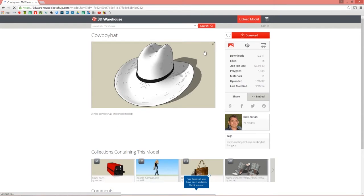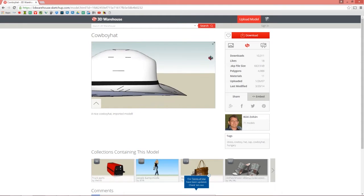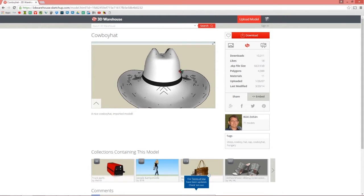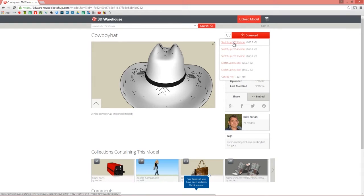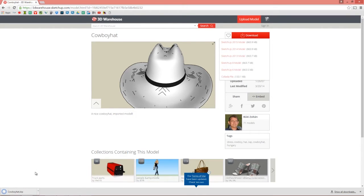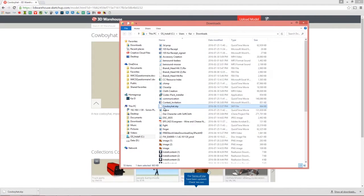I'm going to click on that and you can preview it if you want. There's a nice glimpse of what the hat will look like when it's finally applied to our character, minus all those black lines. I'm going to go ahead and download the SketchUp 2015 model, and that's going to download to my download folder. I'll show that in my folder — you can see I have this cowboy hat.skp, which is a Google SketchUp file.